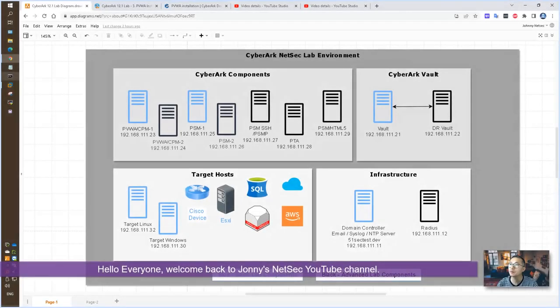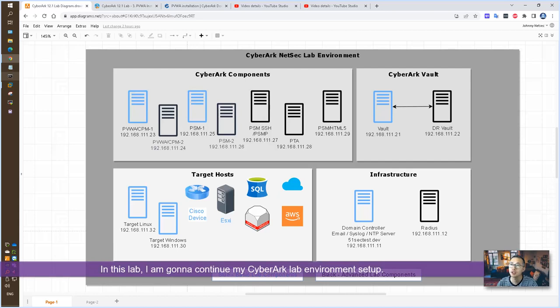Hello everyone, welcome back to Johnny's NetSec YouTube channel. In this video, I'm going to continue my CyberArk lab environment setup.